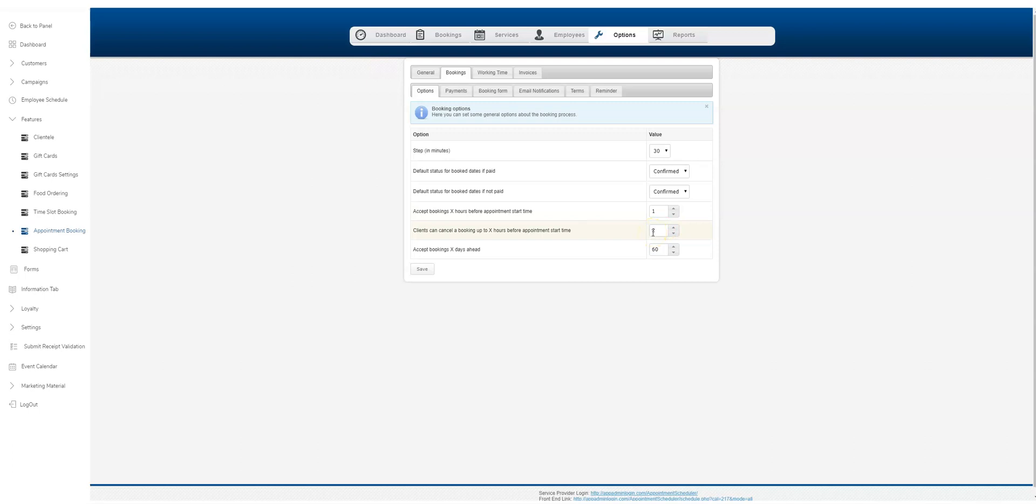Clients can cancel a booking up to two hours prior to the start time. You can put that there as well. Booking accepted for how many days, you can go 60 days in advance. Again, you can change these at your discretion.